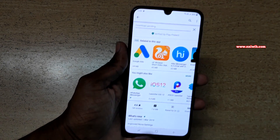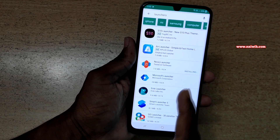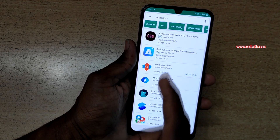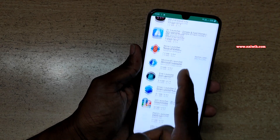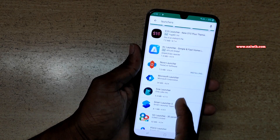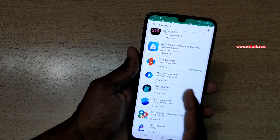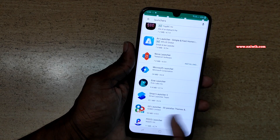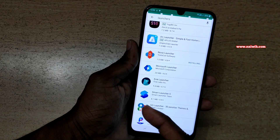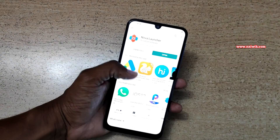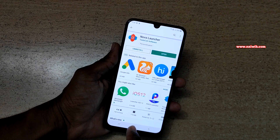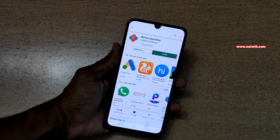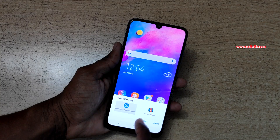Click on install. Not only Nova Launcher, you can use any one of these launchers from the results. You can use Microsoft, Poco, or Go Launcher. Once the launcher is installed, go back to your home screen.